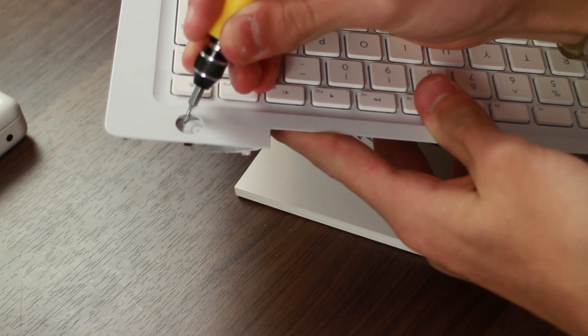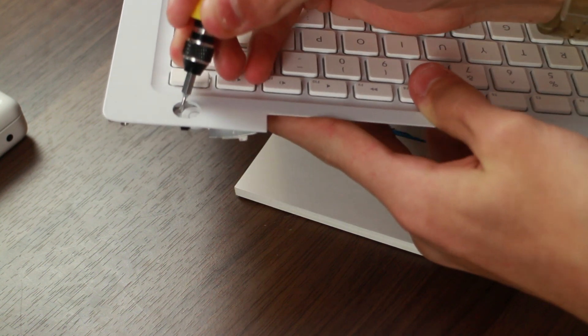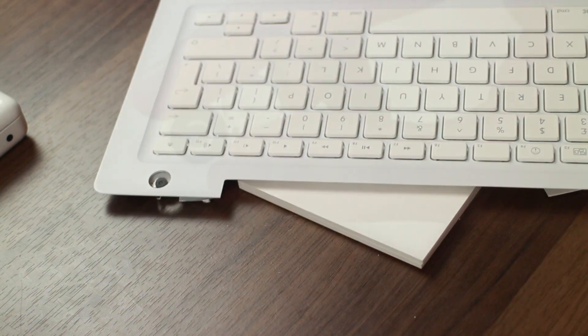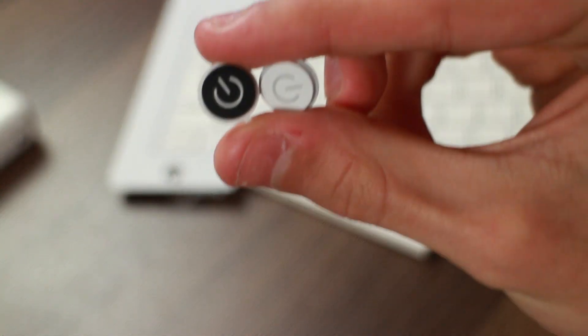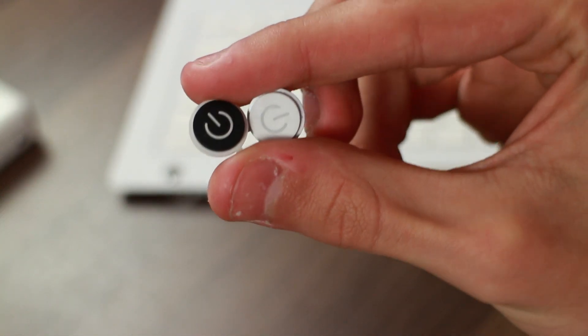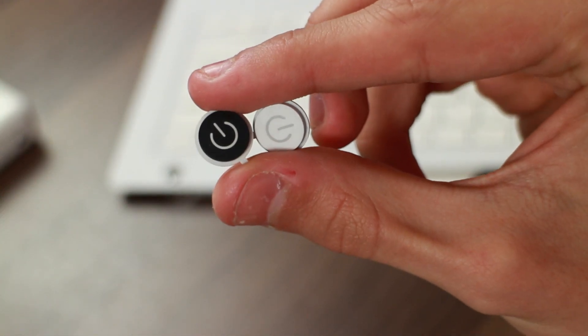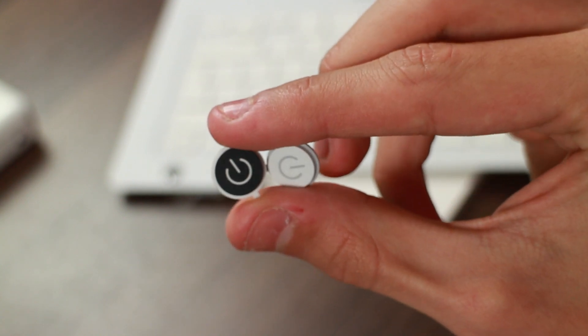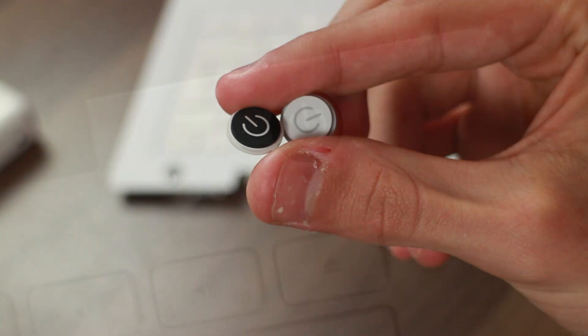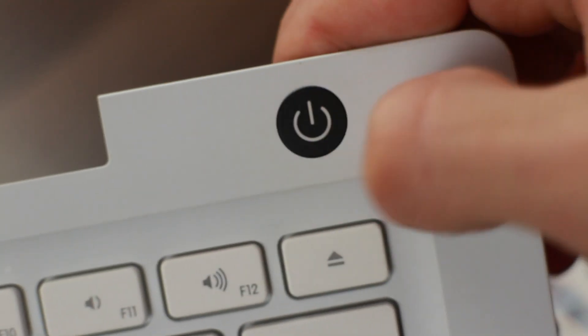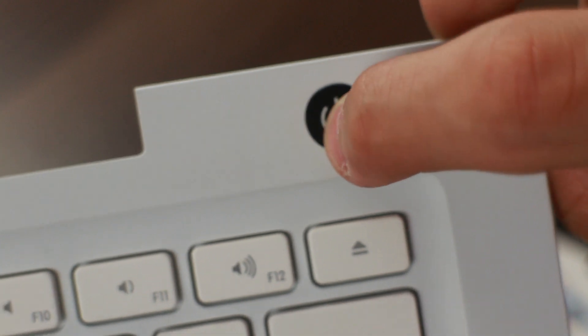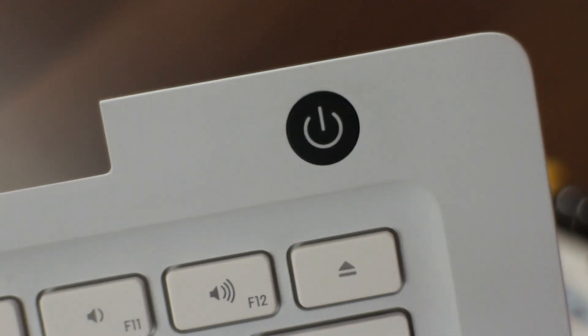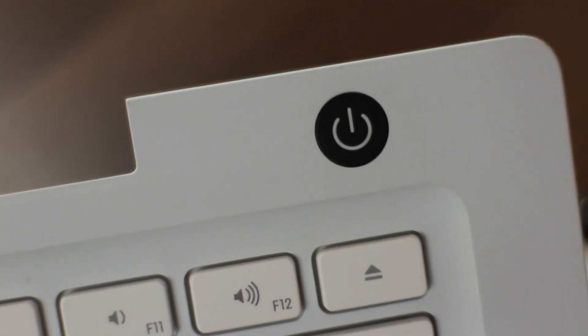There's a little tab, as you see here, that is holding the power button in place, effectively. So then it was a case of just sliding the new one in, and that is what it looks like. It looks absolutely amazing. And with the keyboard on, it's going to look even better.